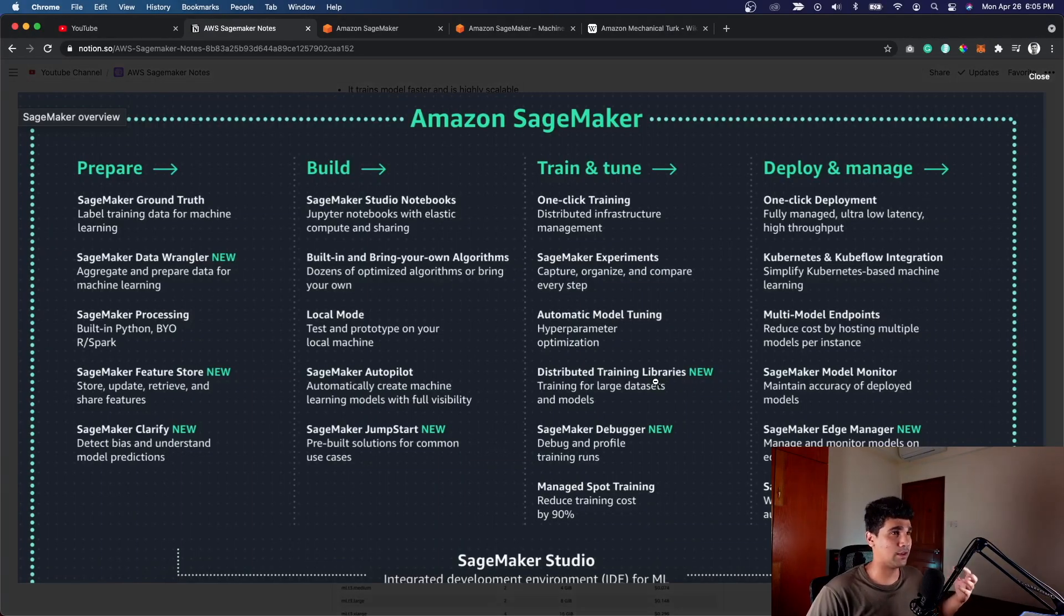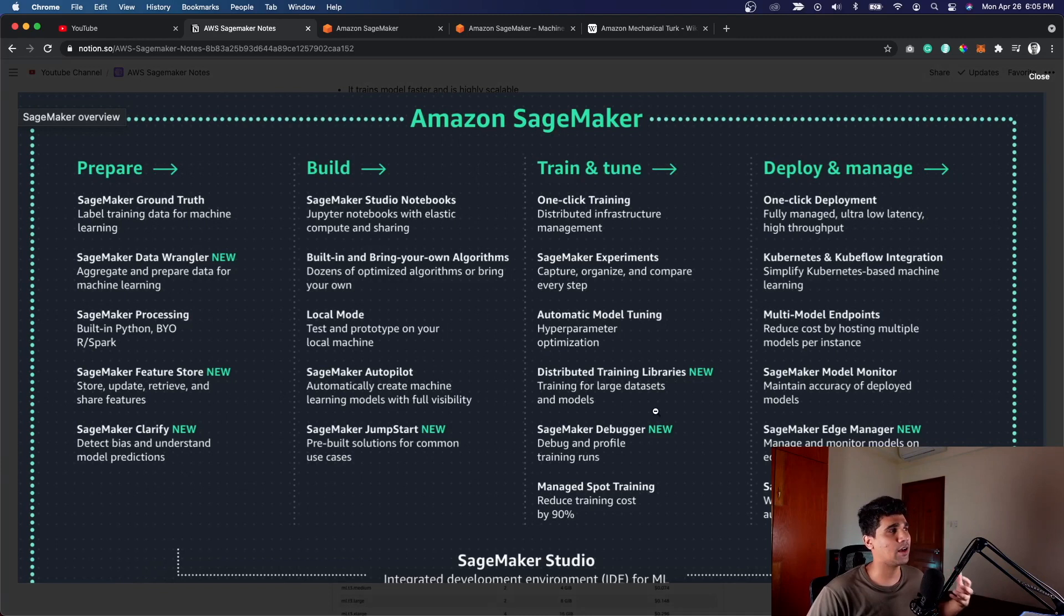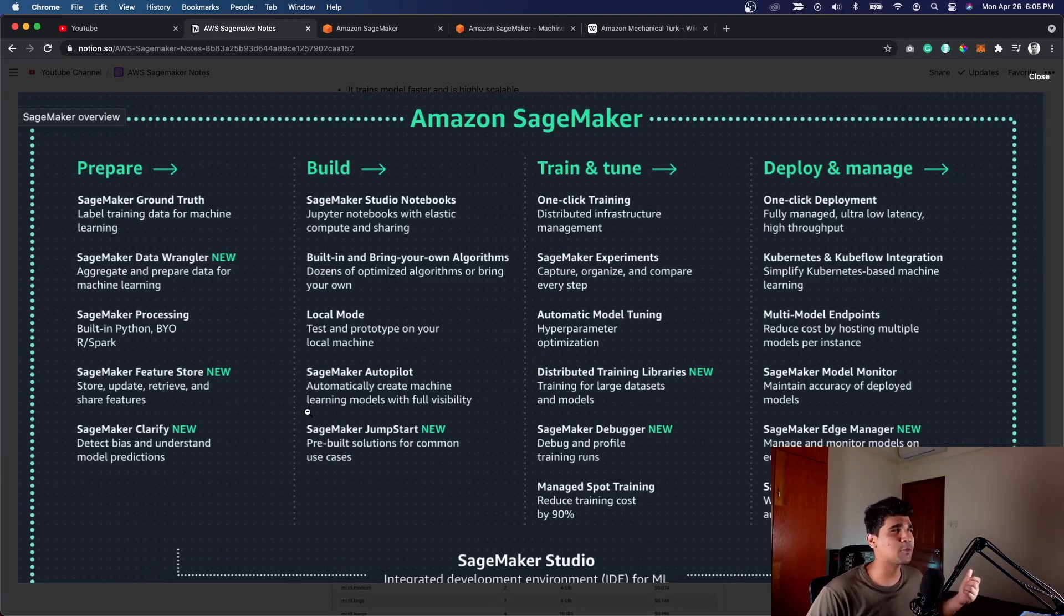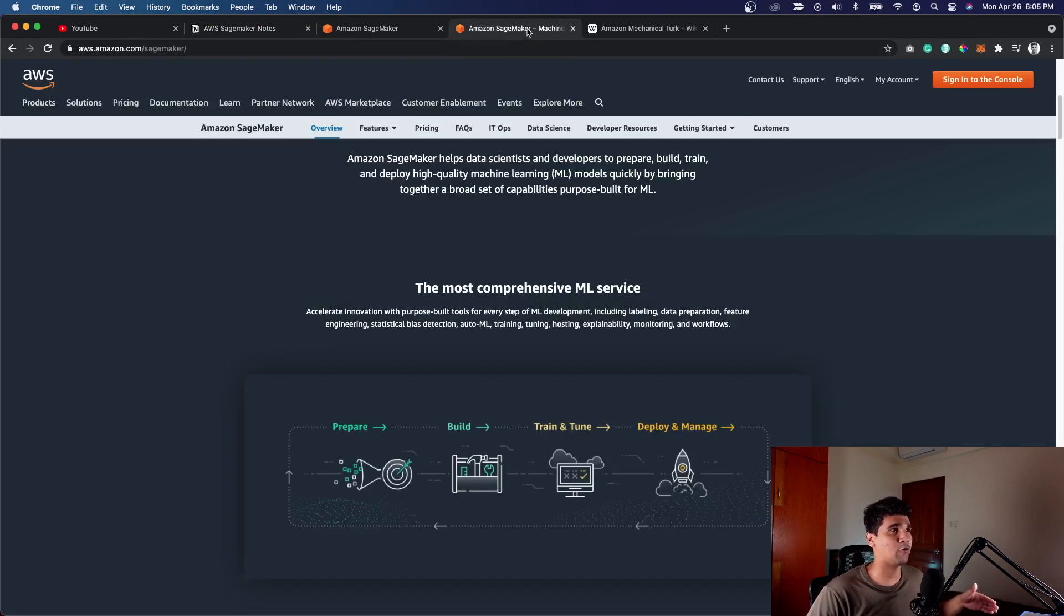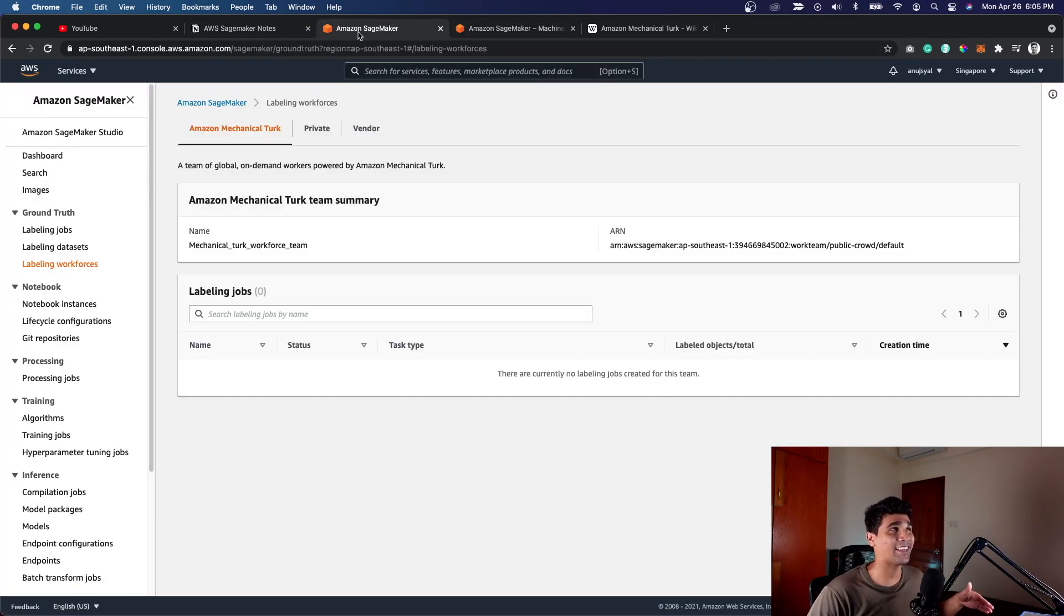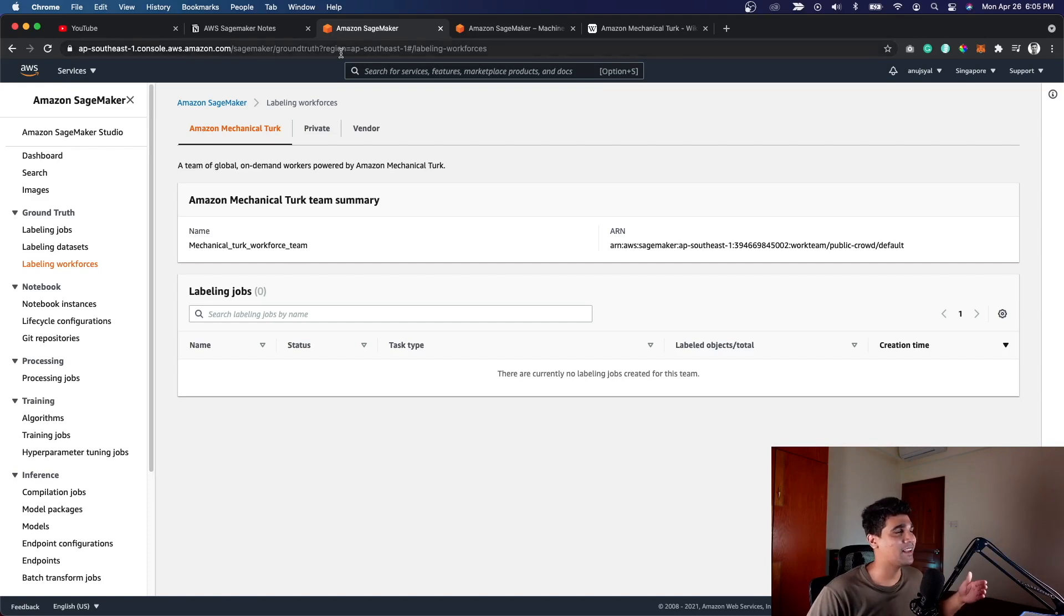Let's see quickly what kind of services exist under the umbrella. There are four main parts to it. Let's go through them one by one. The first one is Prepare, which allows you to prepare your data set in place.